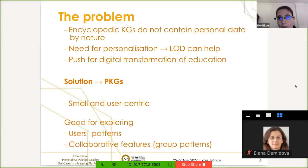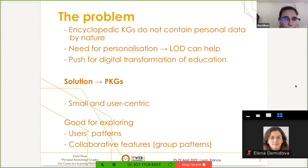I argue that linked open data and semantic web technologies can help here. In the education subdomain I'm investigating, there is a push for digital transformation and lifelong learning — and during the pandemic, all education was pushed online. However, it is currently lacking in intelligence: things are becoming digital but not necessarily better. A solution I can suggest here is personal knowledge graphs, which I believe can be applied in many different domains — not just education or medicine. They are small and user-centric knowledge graphs, good for exploring user patterns and finding user information, and in my case also for collaborative features.